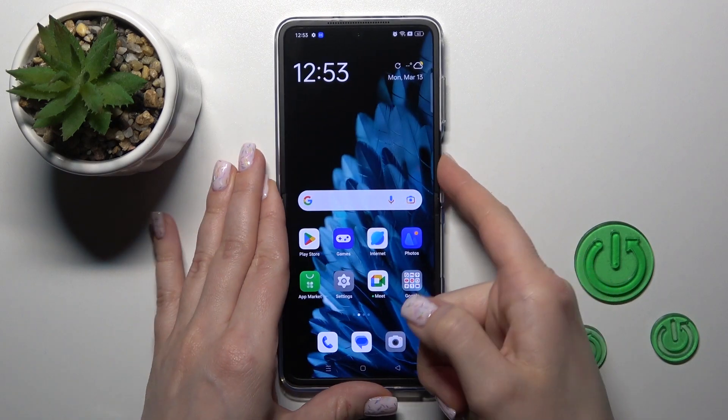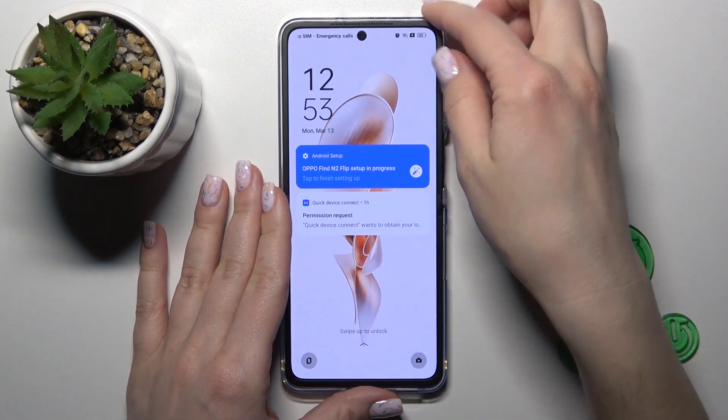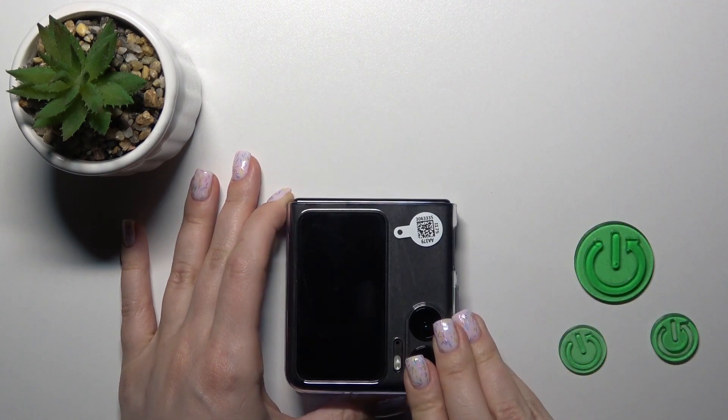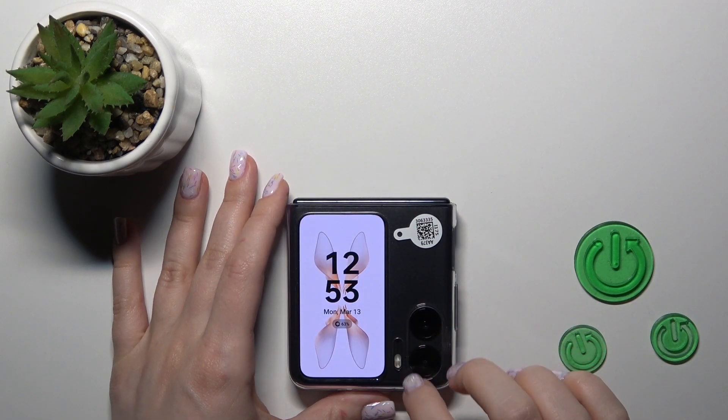After that, let's just lock our device and we can see that we just successfully changed our lock screen wallpaper.